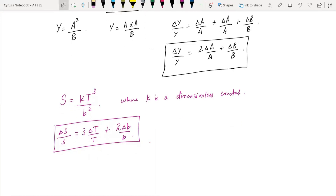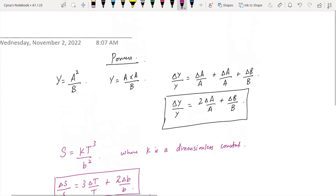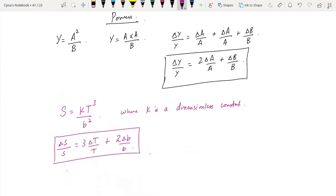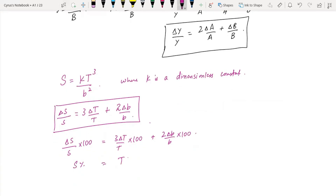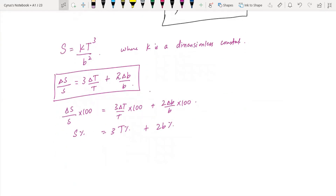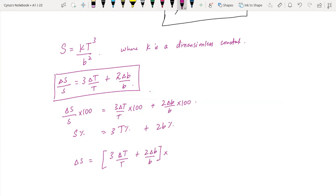And you can find the percentage uncertainty. The percentage form becomes: 3 times delta t over t times 100, plus 2 times delta b over b times 100. So s percentage is equal to t percentage plus 2b percentage. And delta s is equal to 3 delta t over t plus 2 delta b over b, multiplied by s.